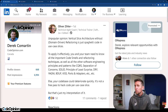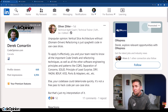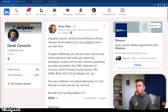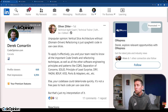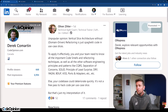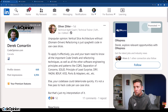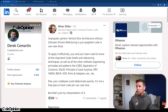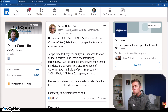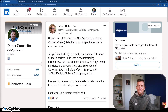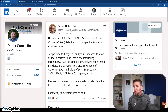To apply it effectively, you and your team need to know all the important code smells and refactoring techniques, as well as all the other software engineering principles and patterns like CQRS, separation of concerns, SOLID, principle of least surprise, DRY, YAGNI — the list goes on, a word salad of acronyms — else your code base could deteriorate quickly.